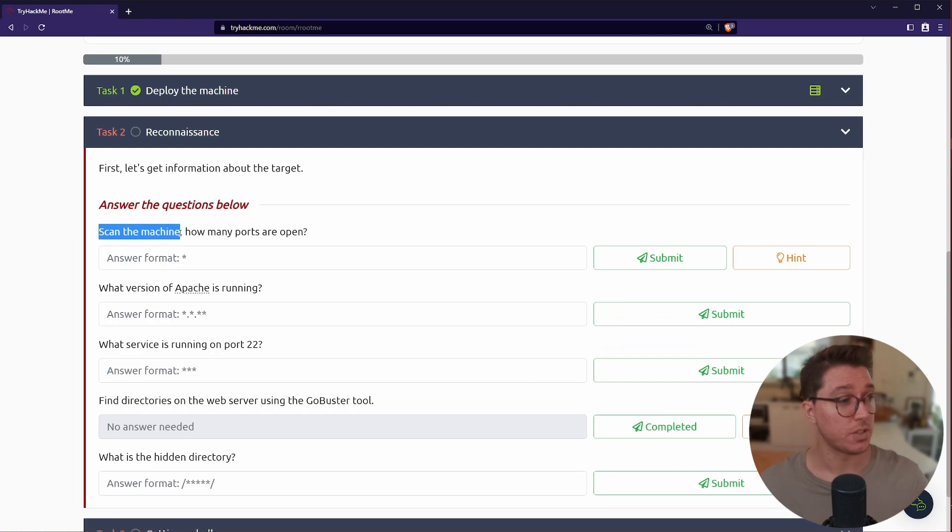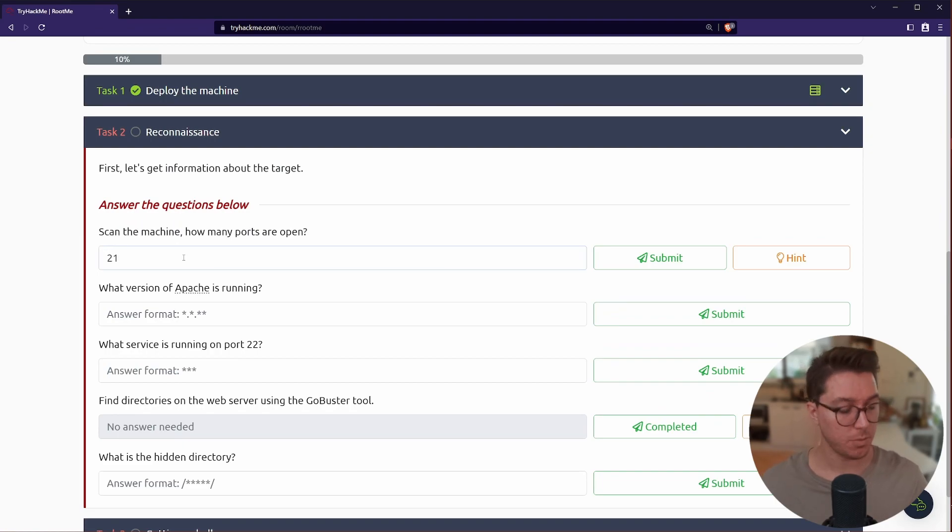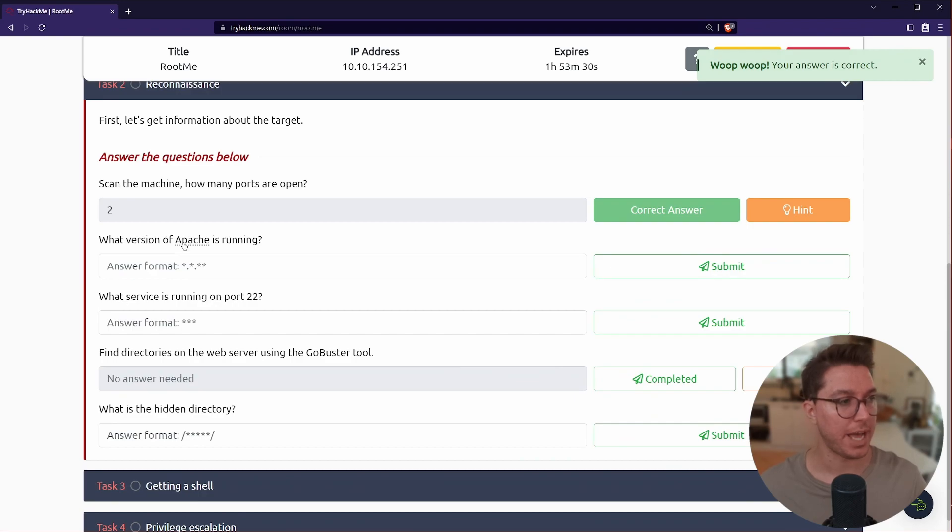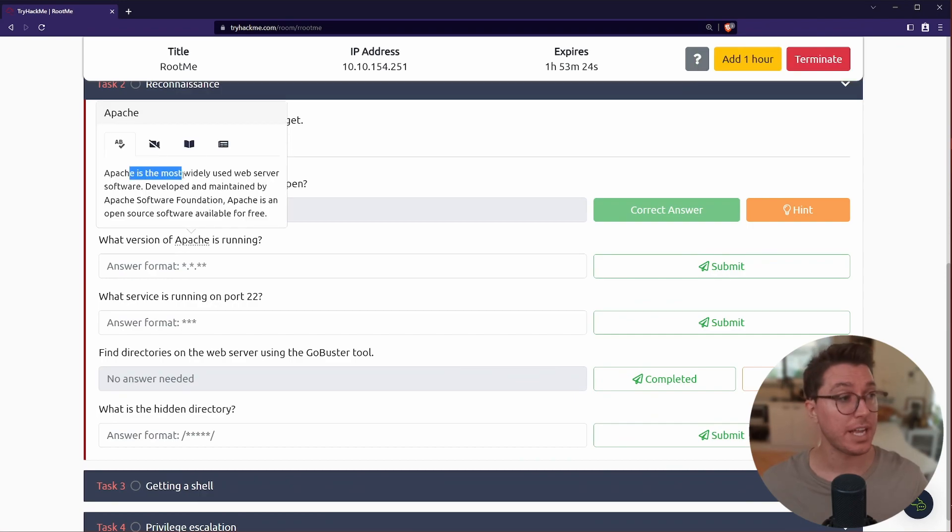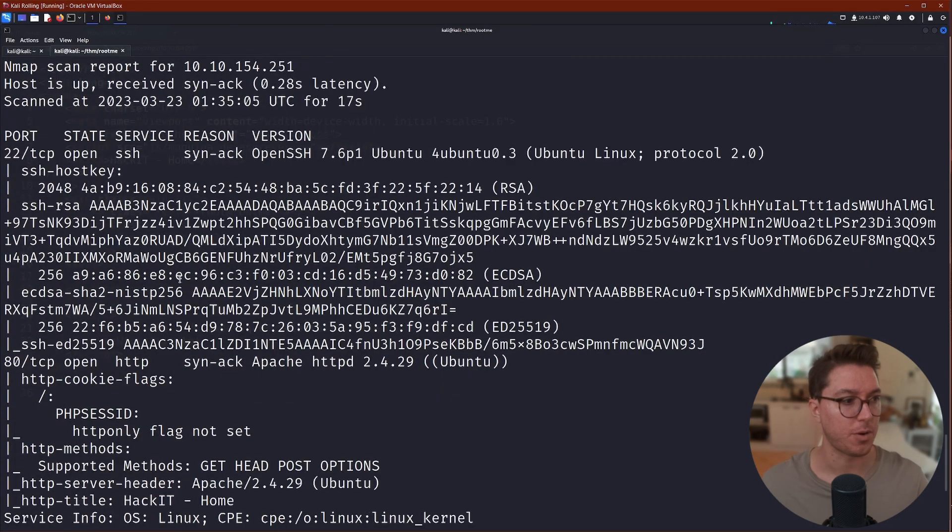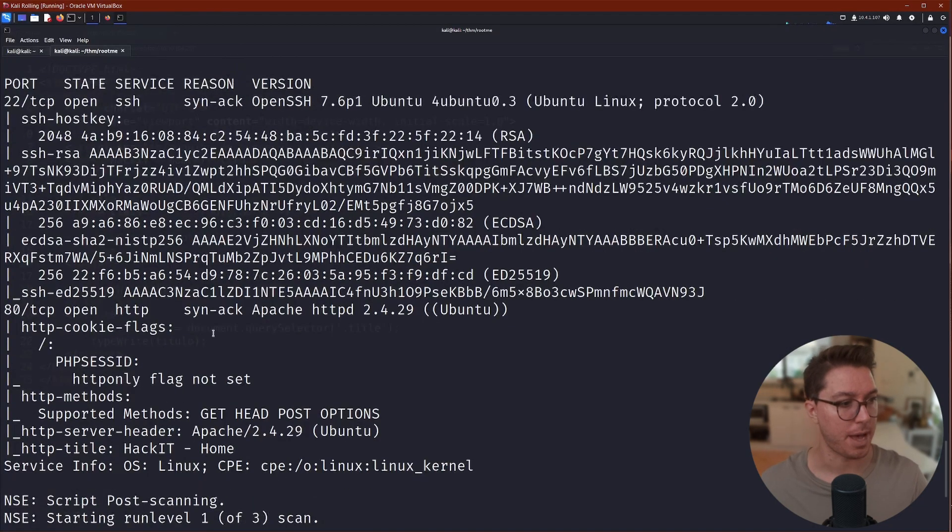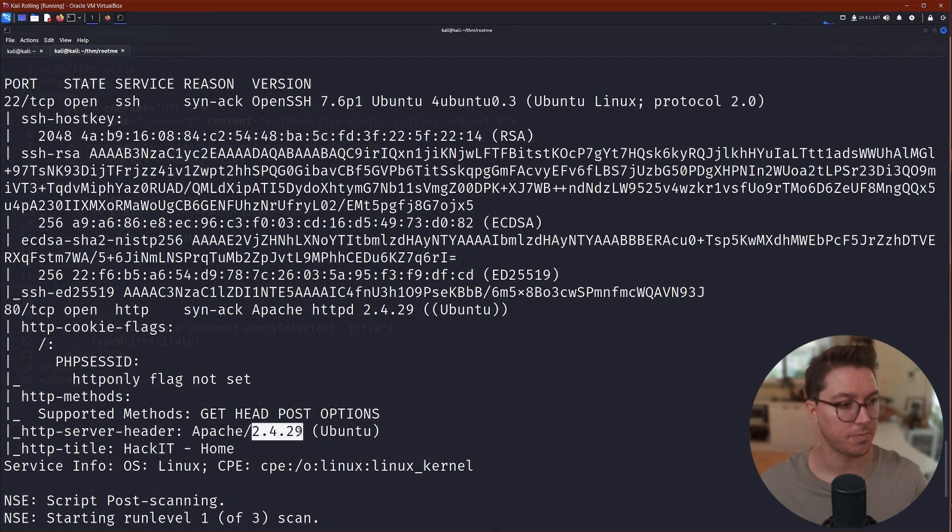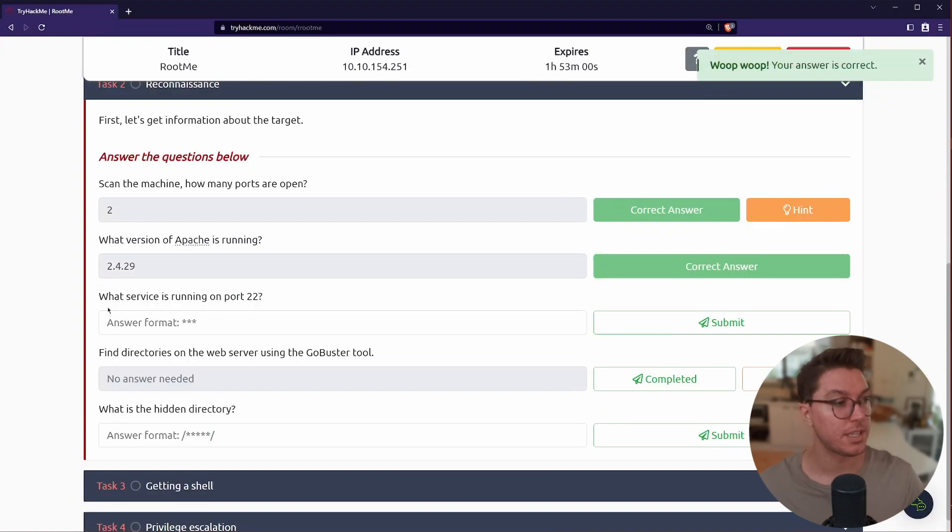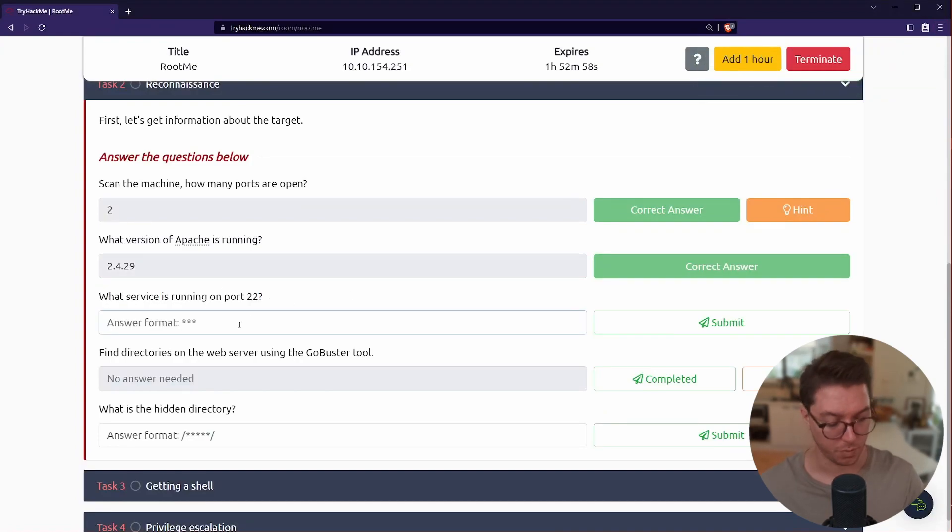Before we go too deep, let's go back to our page here and let's go and start answering these. Scan the machine, how many ports? So far we've only seen two. And it's asking us for what version of Apache. Apache being a widely used web service software, we are going to get that from our further nmap results. So we can see it here under that port 80 and we can paste that in.